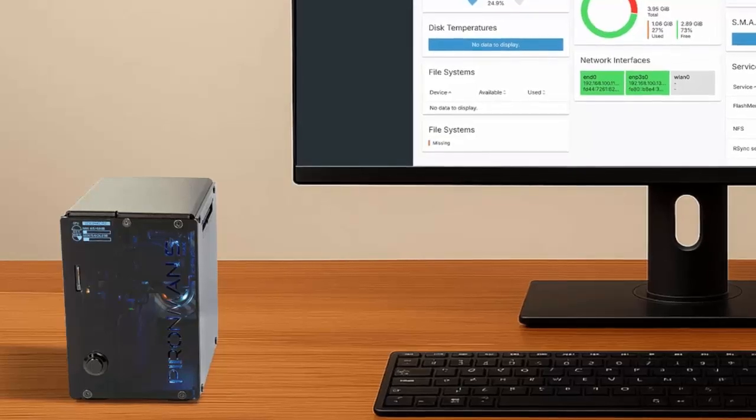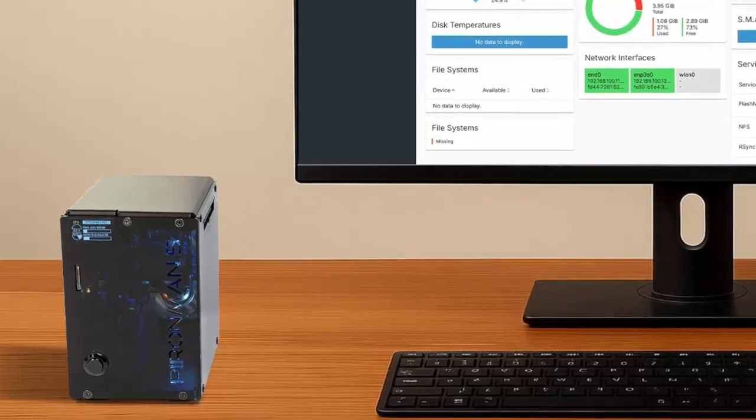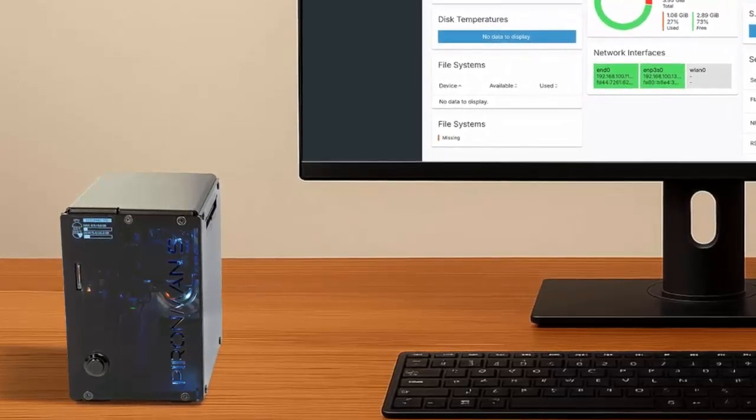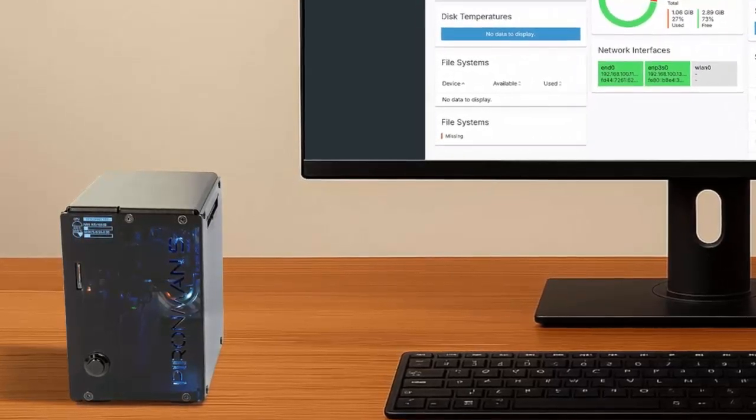Still love to tinker? The GPIO header remains exposed, ready for all your sensors, hats, and custom add-ons.